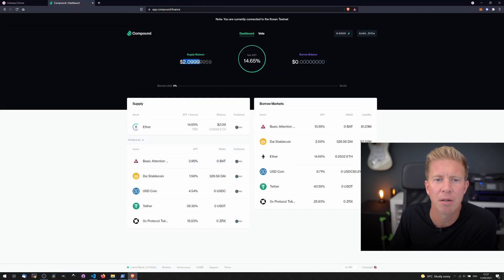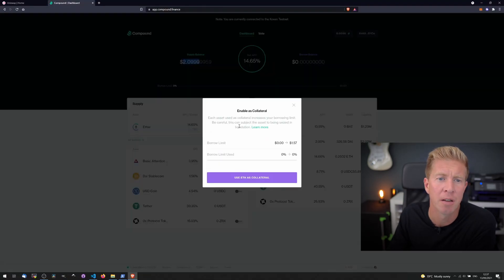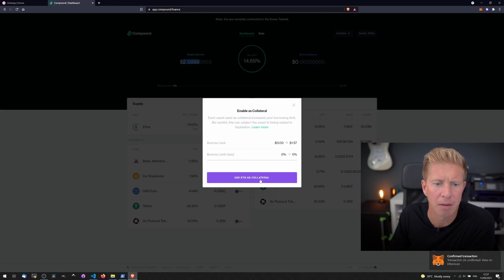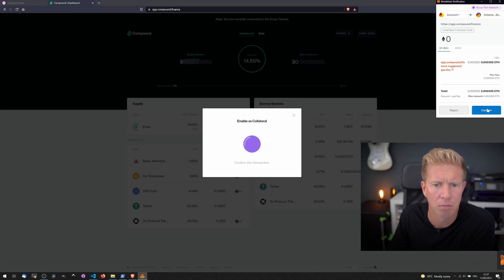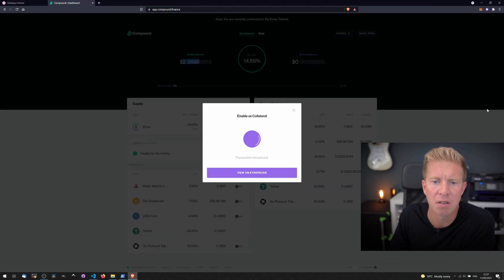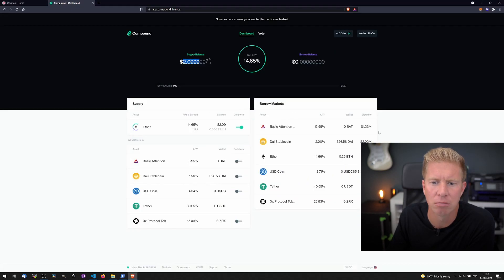You can see here it's now calculated we've got $2 worth of ETH in the Compound Protocol. We can use this as collateral.